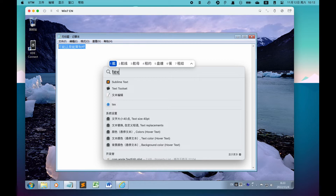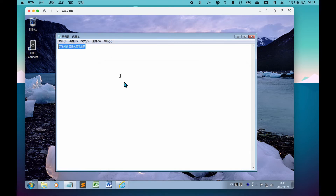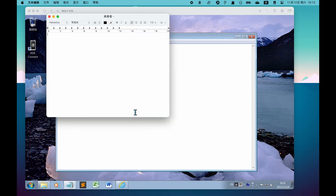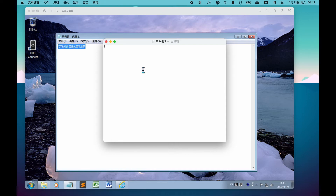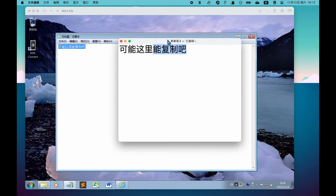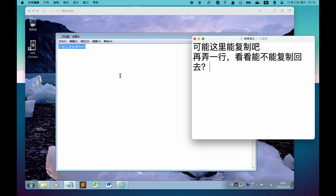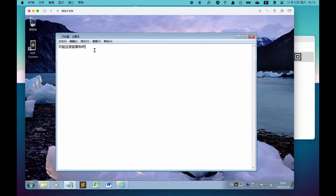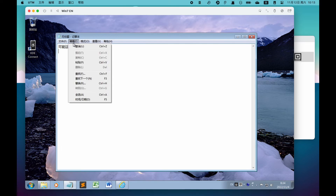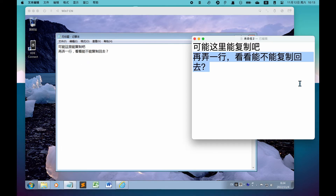把这段文字复制一下,用聚焦搜索打开文本编辑器,存文本模式,粘贴文本文字。放大看清楚点,看看复制回去效果怎么样。粘贴测试一下emoji表情符号。